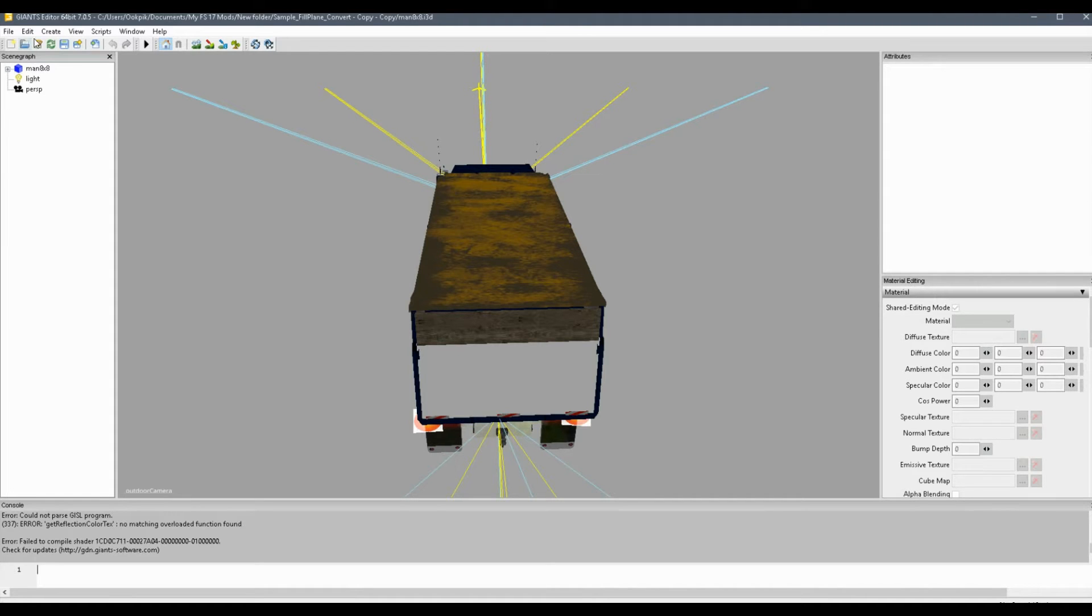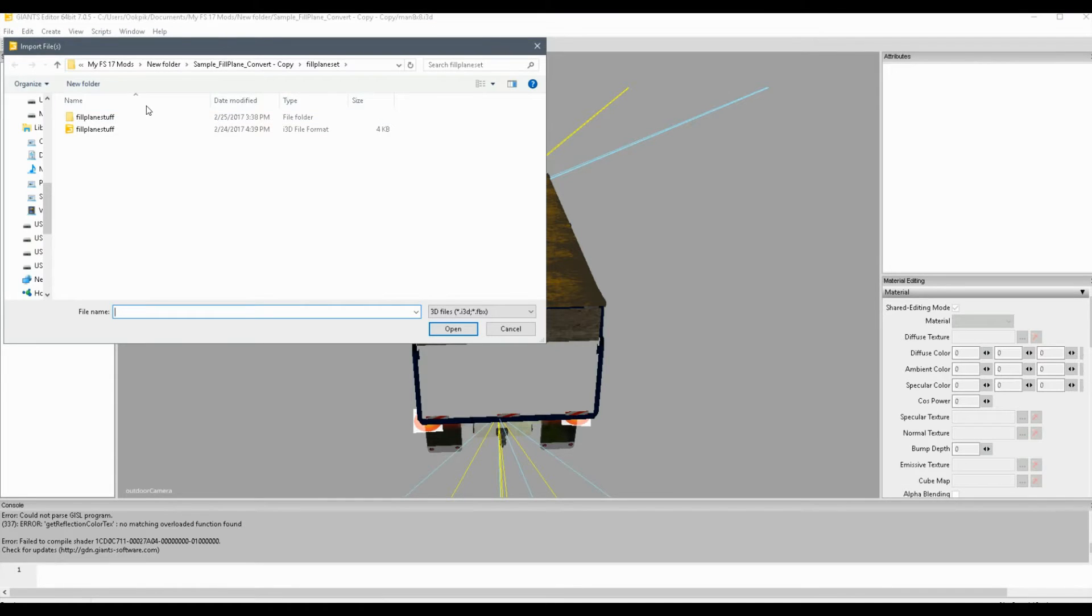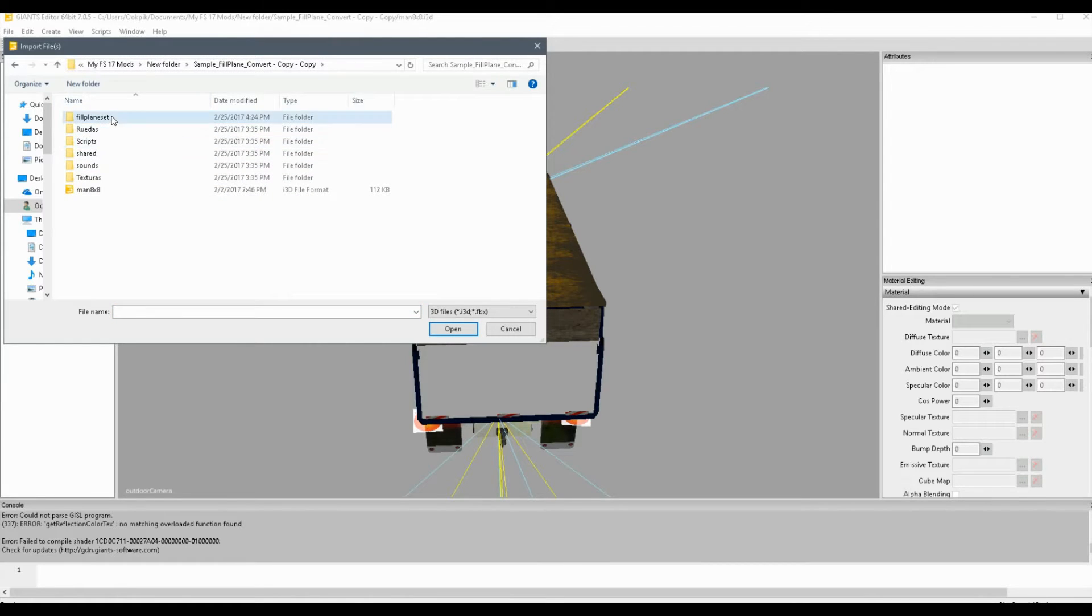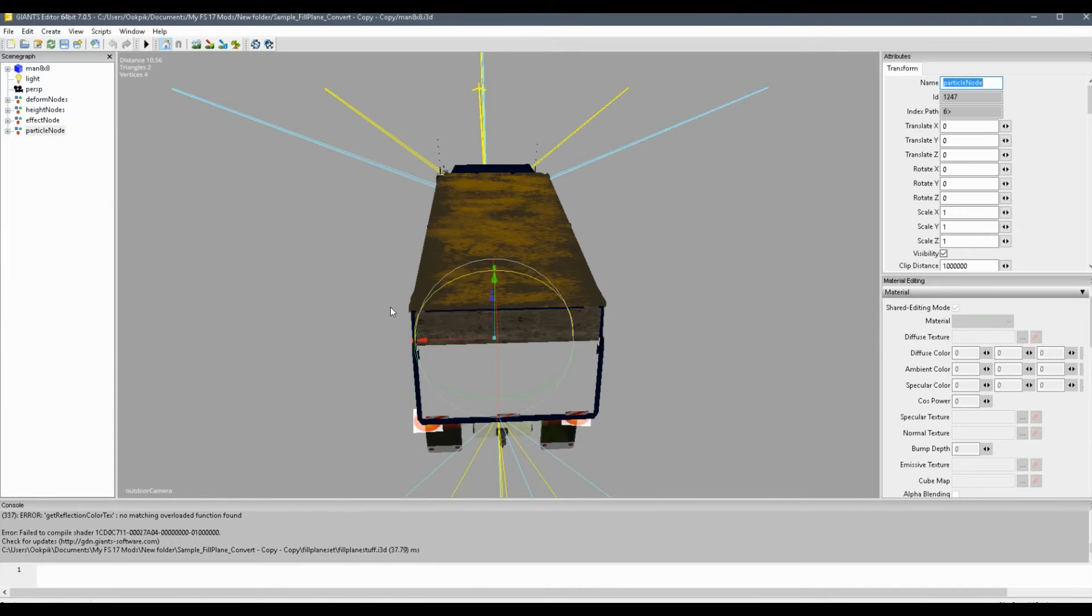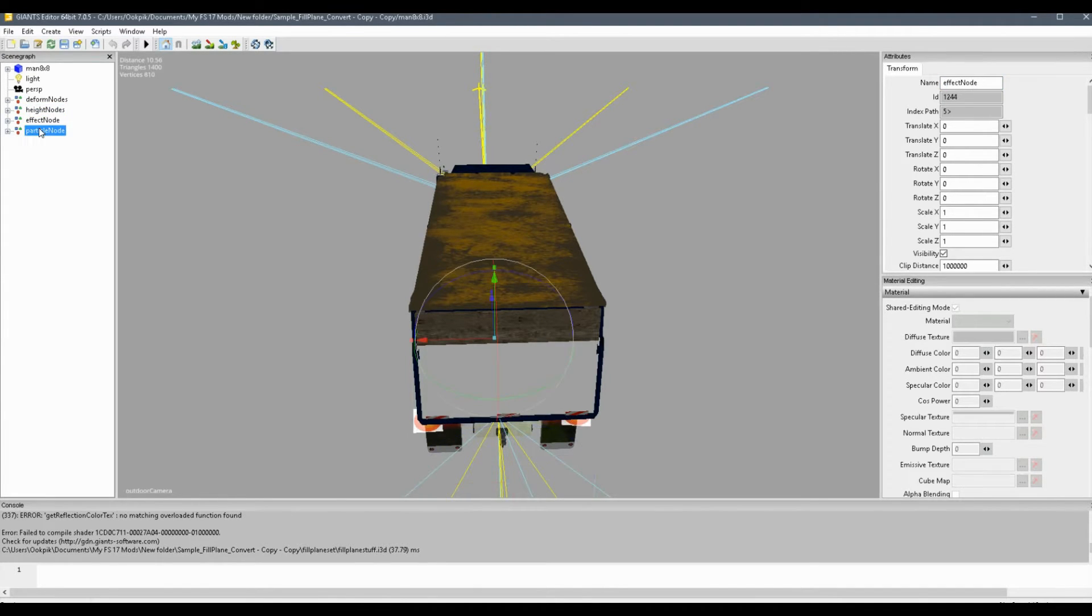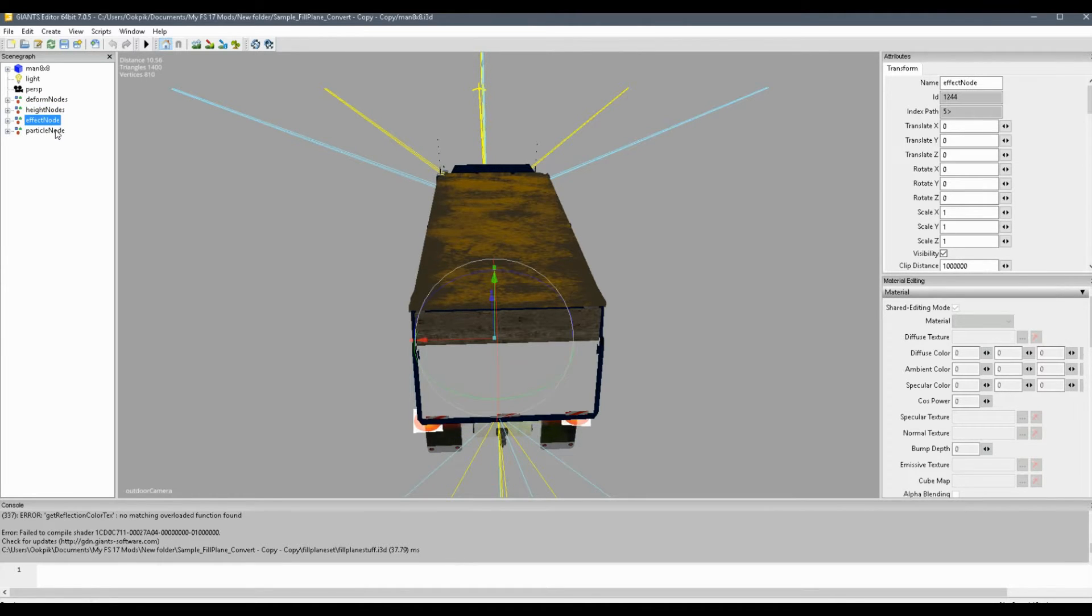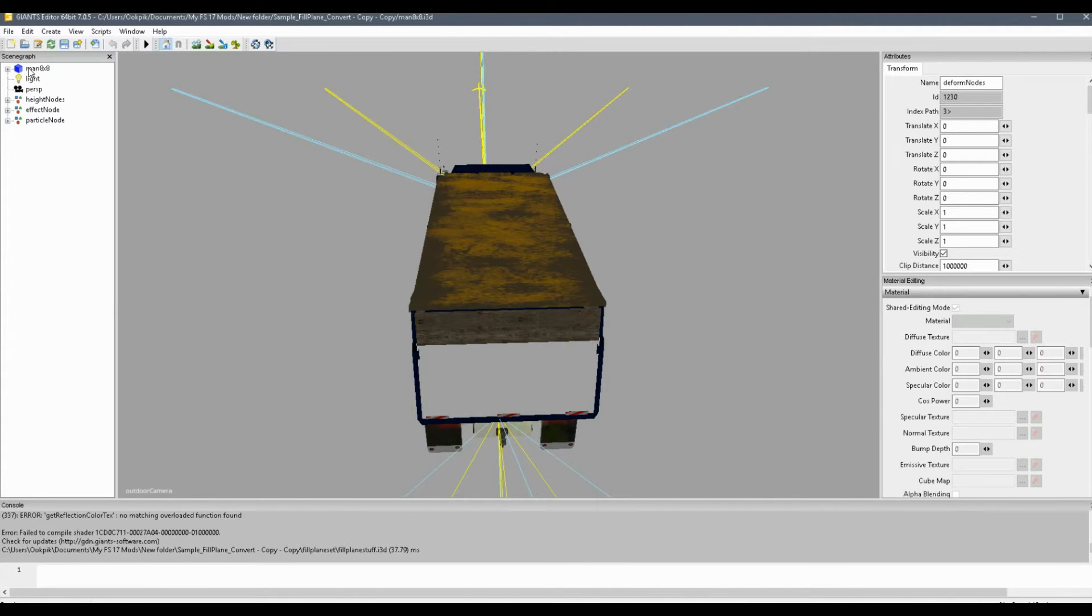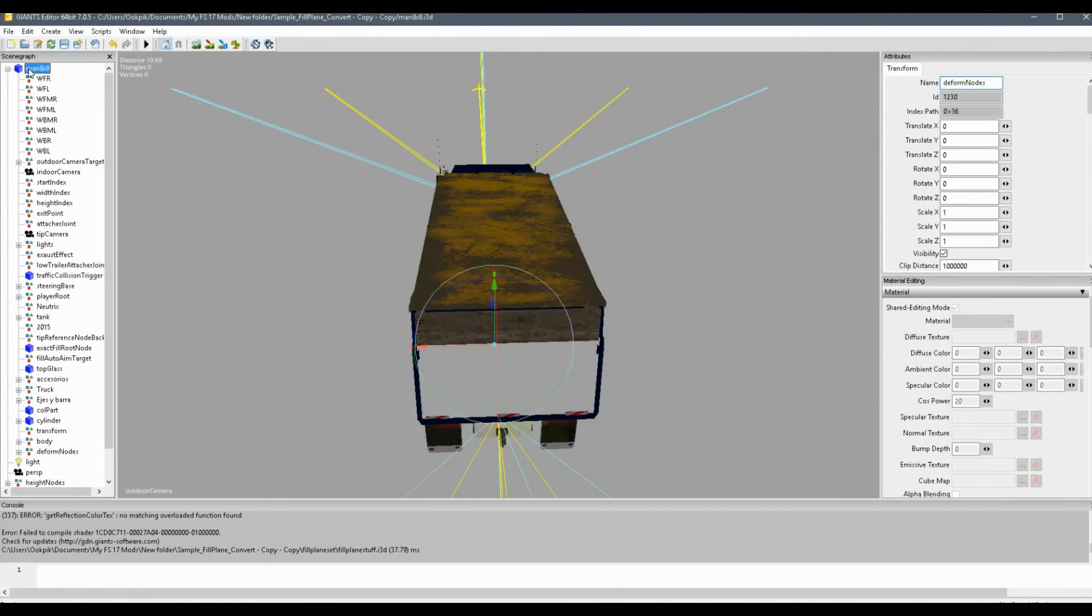So what you're going to want to do now is in your i3d file, go ahead and import that fill plane set that I gave you. You'll see four things when you import that set: deform nodes, height nodes, effect nodes, and particle nodes. So really, all you need to worry about if it's a convert mod is the deform nodes. So go ahead and cut that and paste it into your mod.